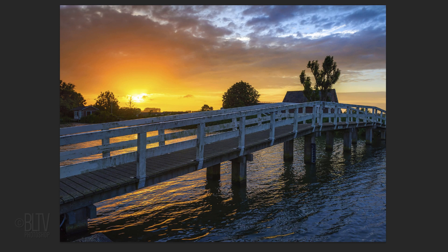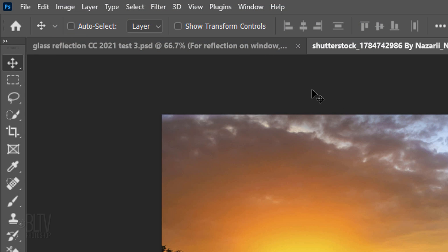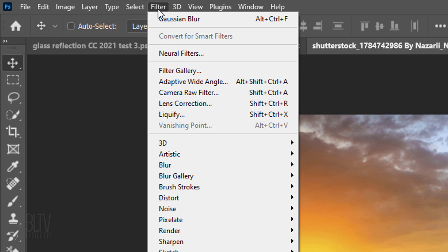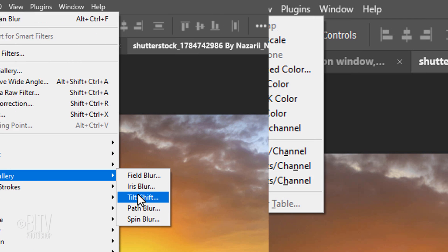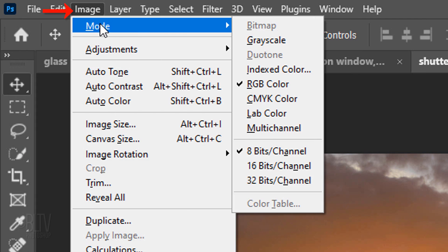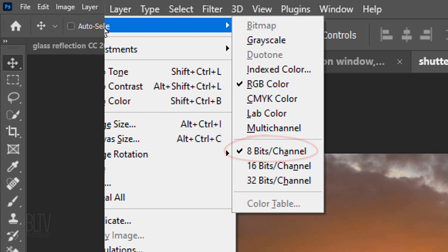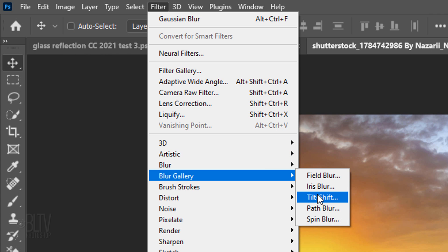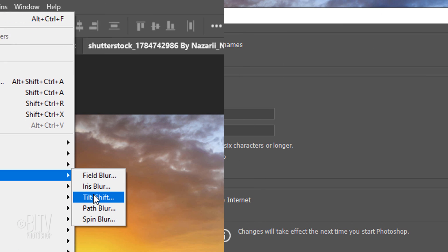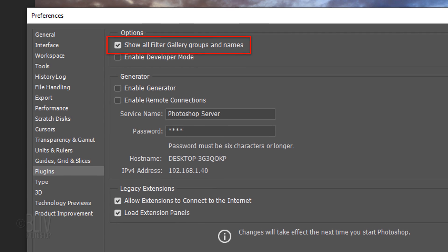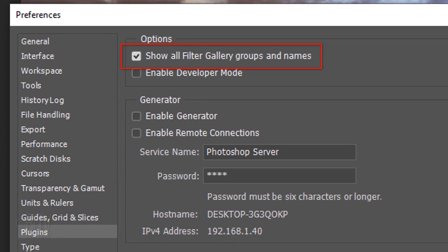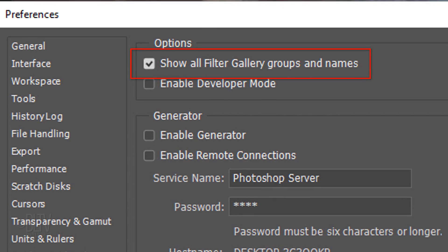If it's not blurred, go to Filter, Blur Gallery and Tilt-Shift. If it's grayed out, go to Image, Mode, RGB Color and 8 bits per channel. If you don't see Tilt-Shift in the list, go to Edit, Preferences, Plugins and show all Filter Gallery groups and names.